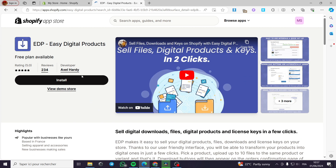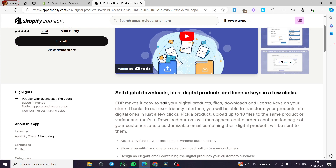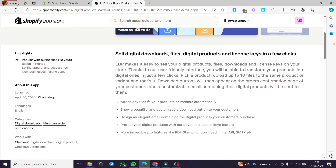There is a free plan available for this app. It is simple to install. Some of the features include: sell digital downloads, files, digital products, and license keys in a few clicks. Attach any files to your products or variants automatically. Show a customizable download button to customers. Design an elegant email containing digital products on purchase. Protect digital products with an advanced license key feature. Pro features include PDF stamping, download limits, API, and SMTP.